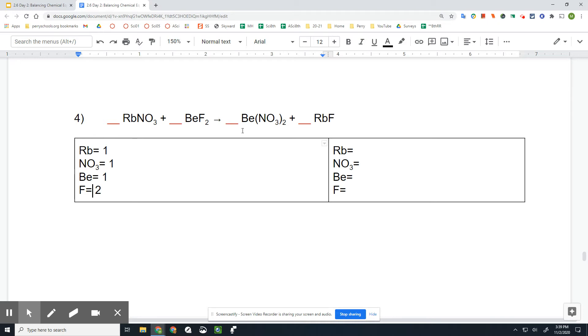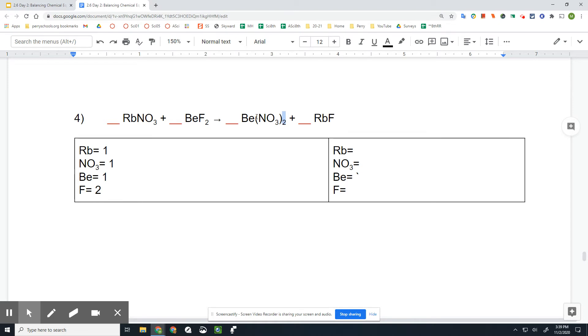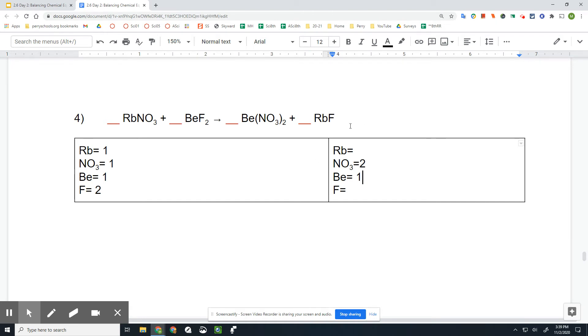All right, on the other side, we have one Be, and we have not one, but two NO₃s, because this subscript here shows us that we have two of these NO₃s. And it looks like I typed that wrong here. This should have been a one. All right, and then we have one Rb and one F.